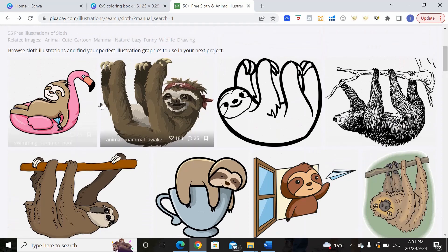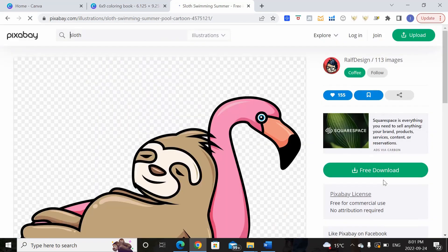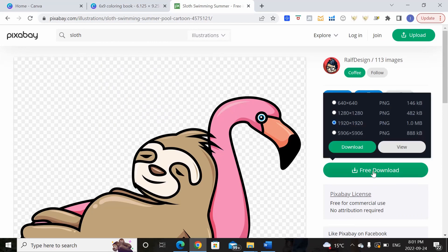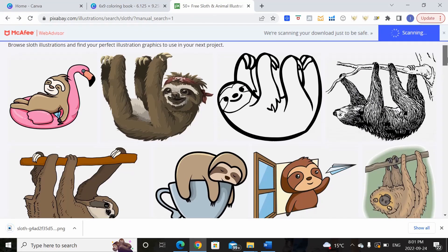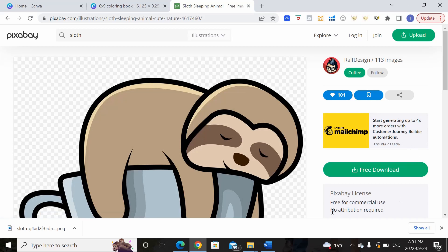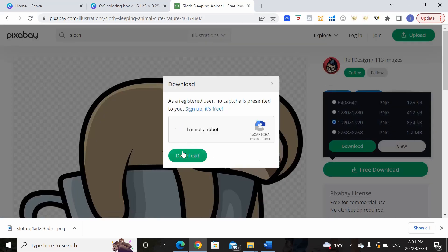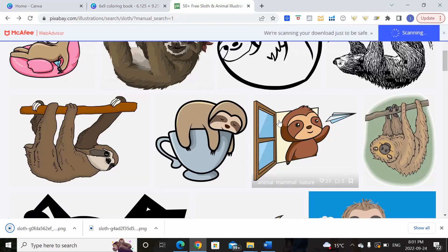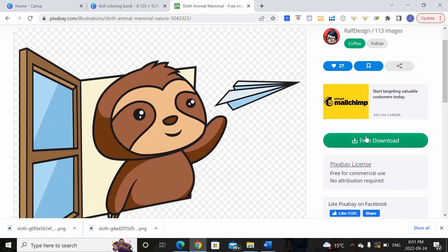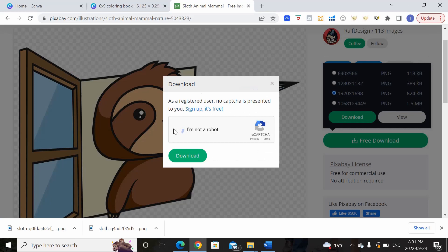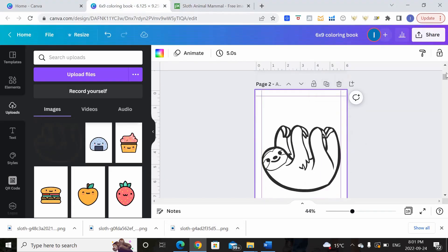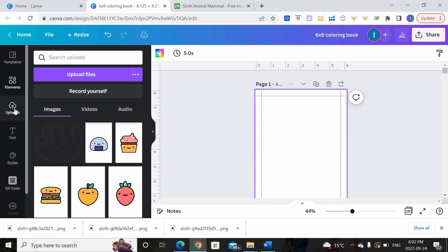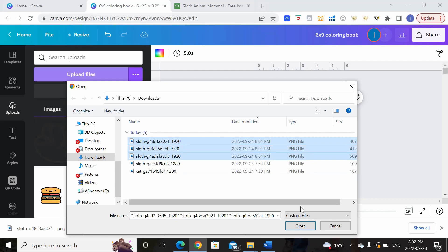Let's pick a few of these. Once again, free for commercial use, no attribution required — I'm going to download it. Let's download another one — once again free for commercial use, no attribution required, wonderful. And one last one, this one's really cute — free download. So we have all three downloaded. Now we're going to come back into Canva, create a new page, and upload the three images we just downloaded.